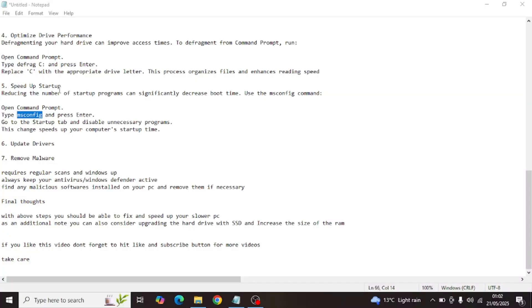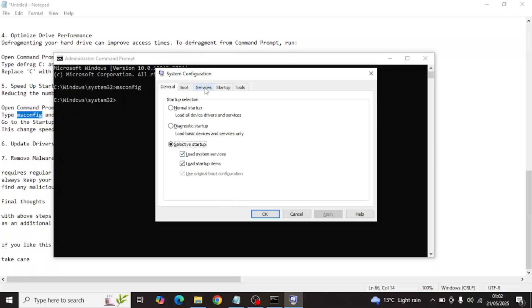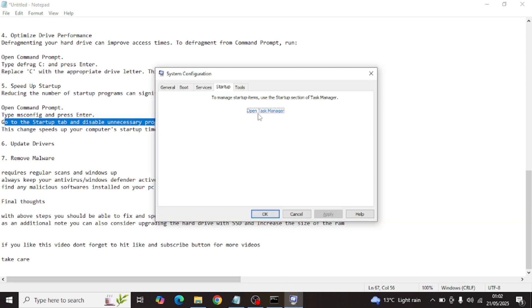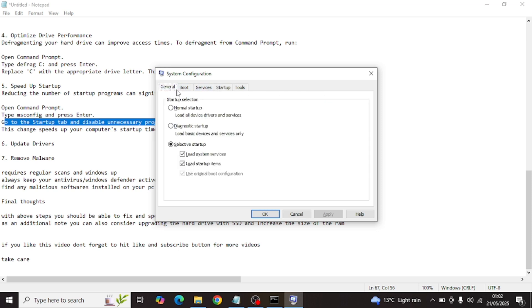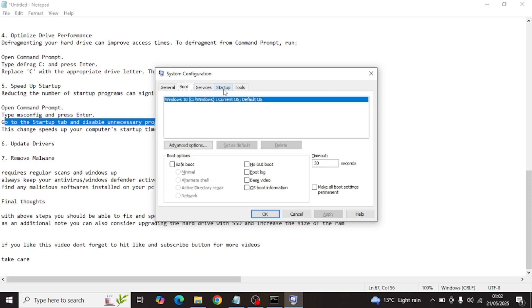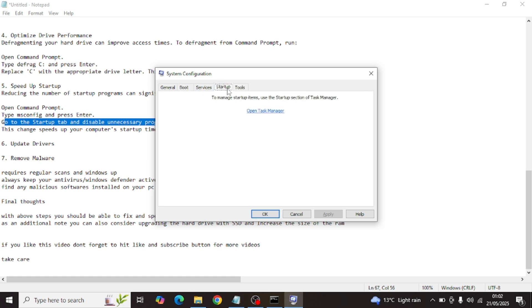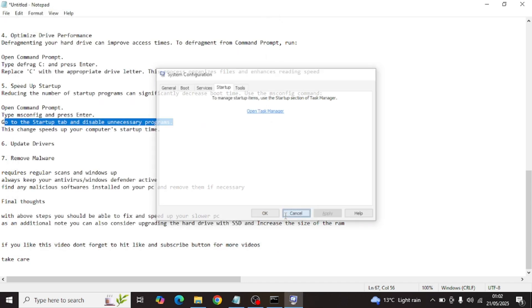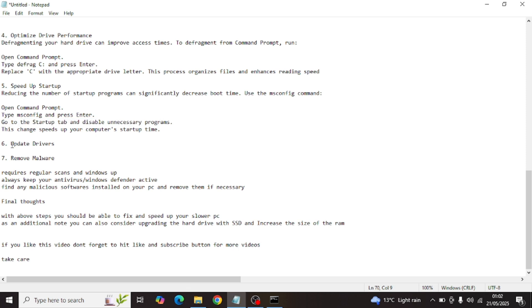Step five is to speed up startup. Open command prompt and type `msconfig`. Go inside to the startup section and disable unnecessary programs. You can also open Task Manager from the startup tab to see which apps are running in the background — things like Phone Link and others. If you have a large list, pick and choose which ones to disable.